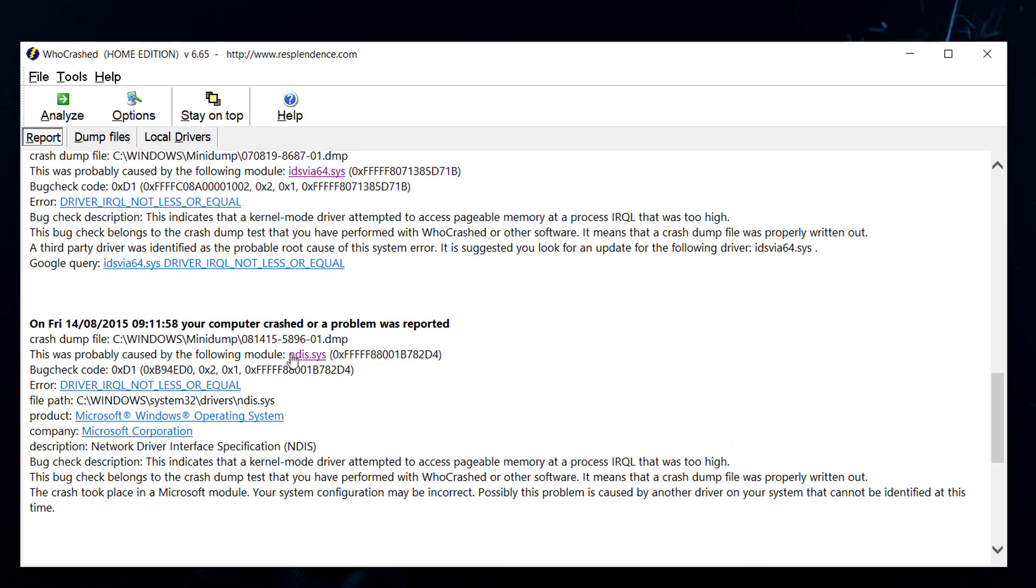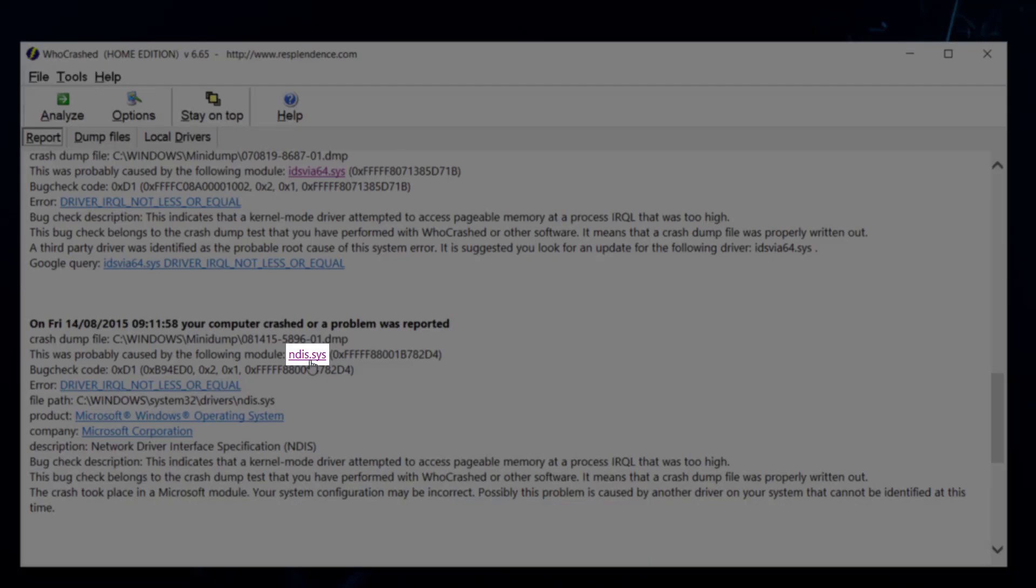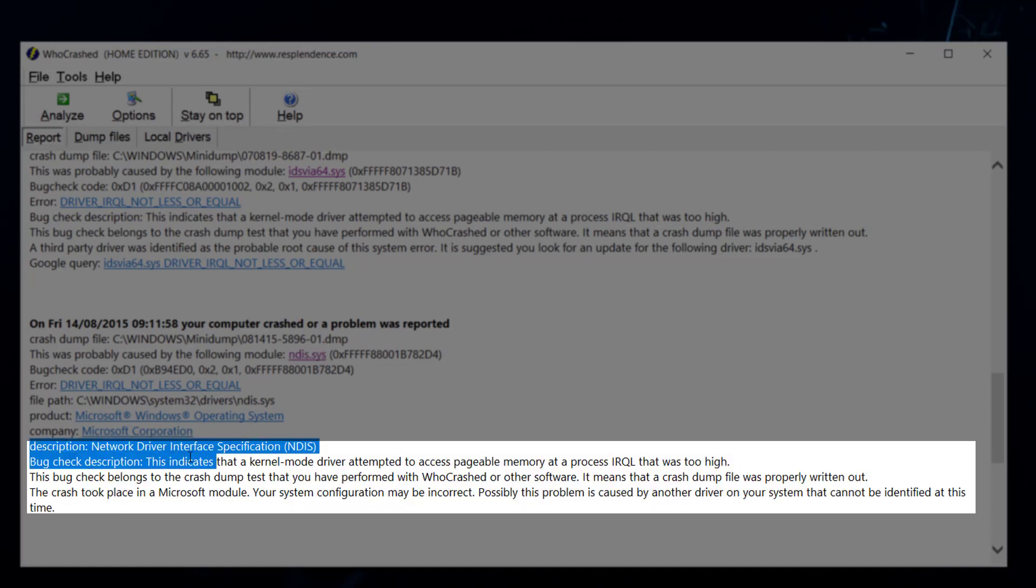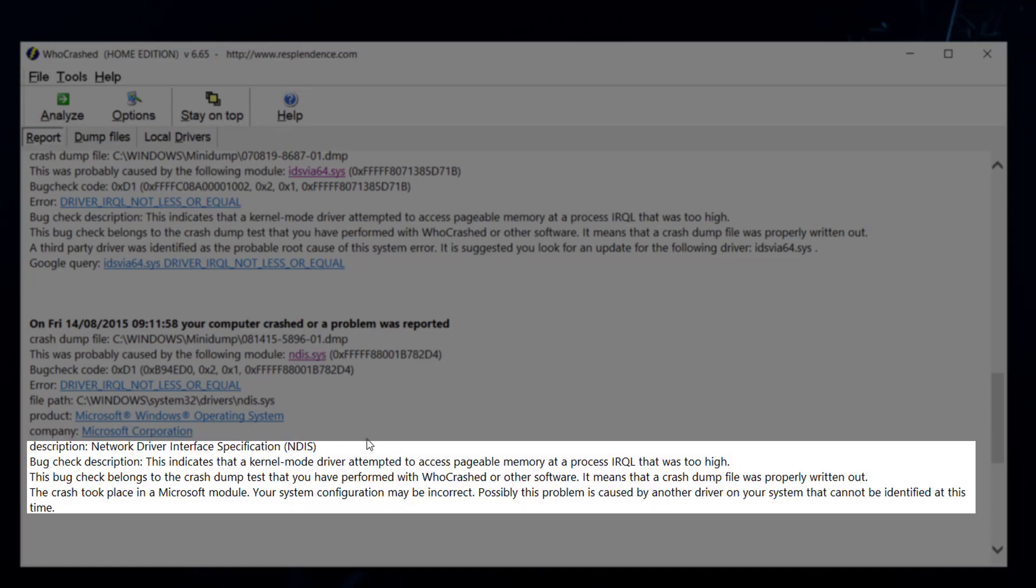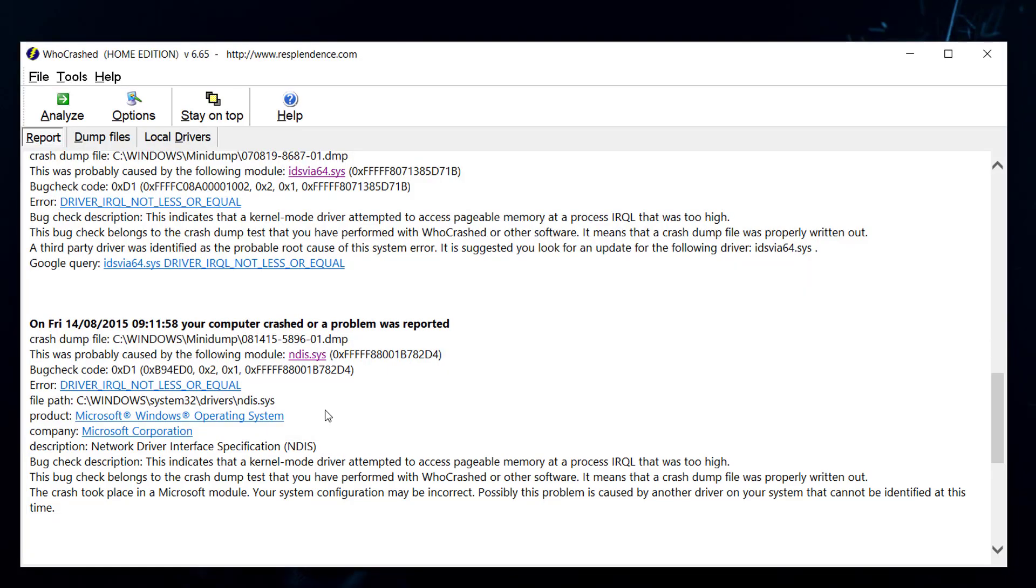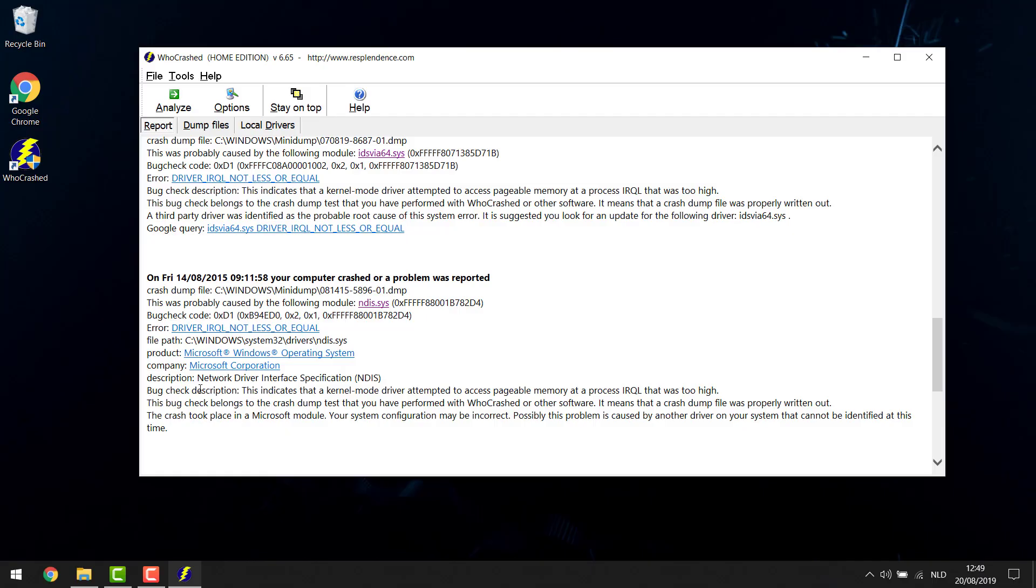Now in the second case you can see that it's this file here that caused my blue screen which is my NDIS driver. Now I know what that is and I can actually see already in the description what that is. It's my Network Driver Interface Specification so clearly we're gonna have to look at something network related here.